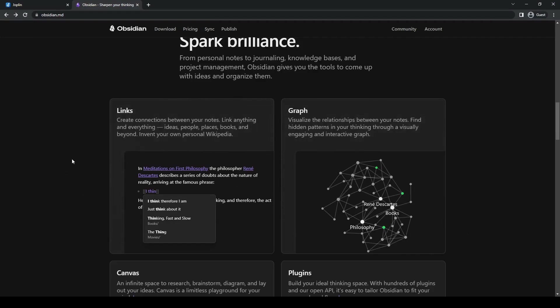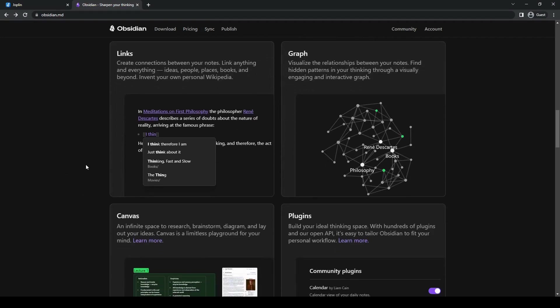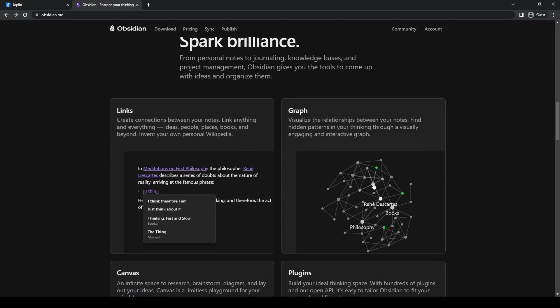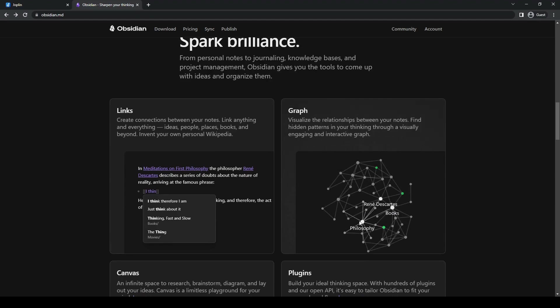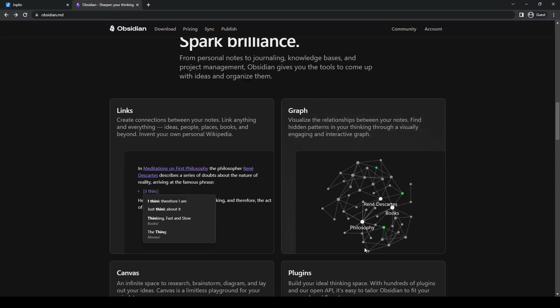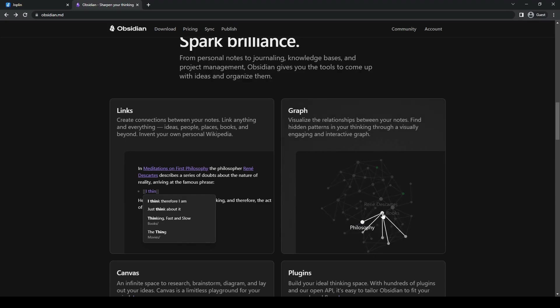Obsidian also has a graph view, which is one of Obsidian's standout features. It provides a visual representation of the relationships between your notes, helping you to see connections and patterns within your database.